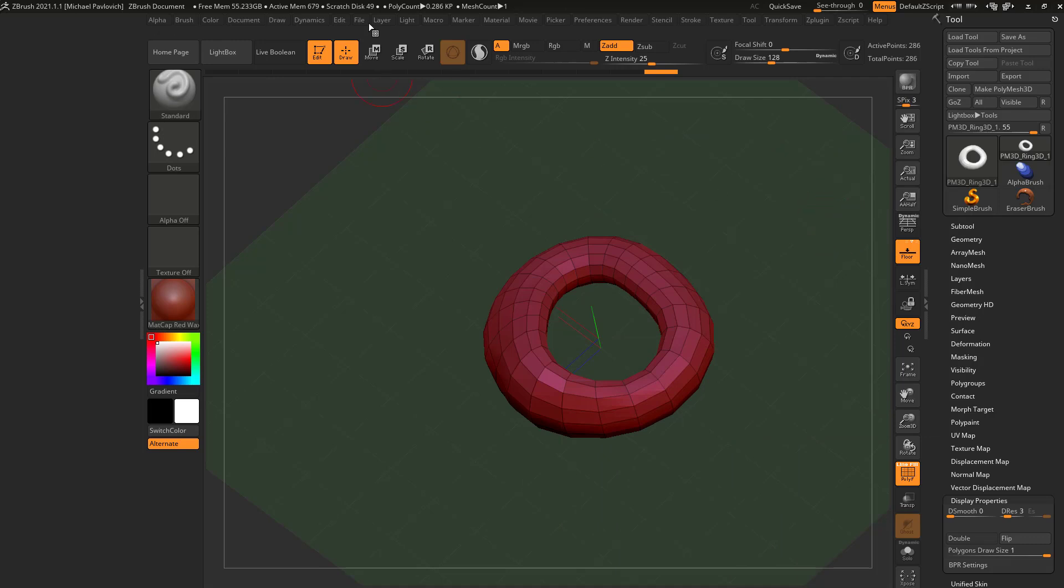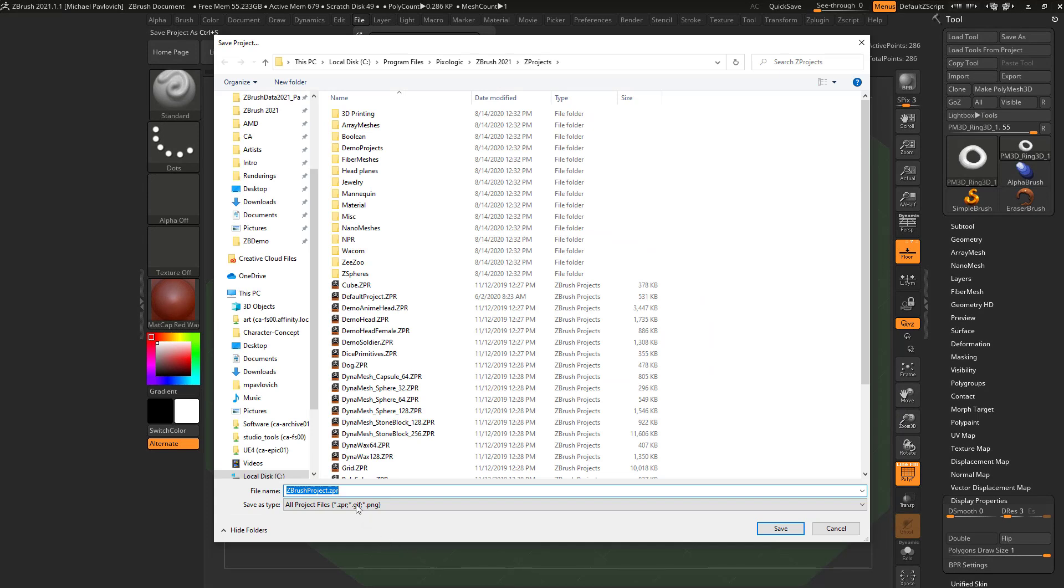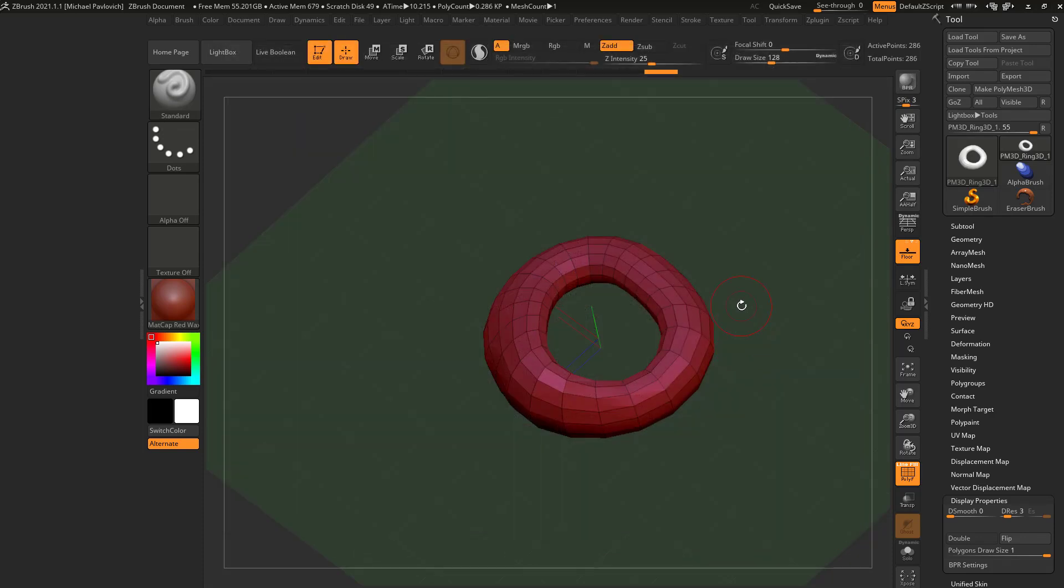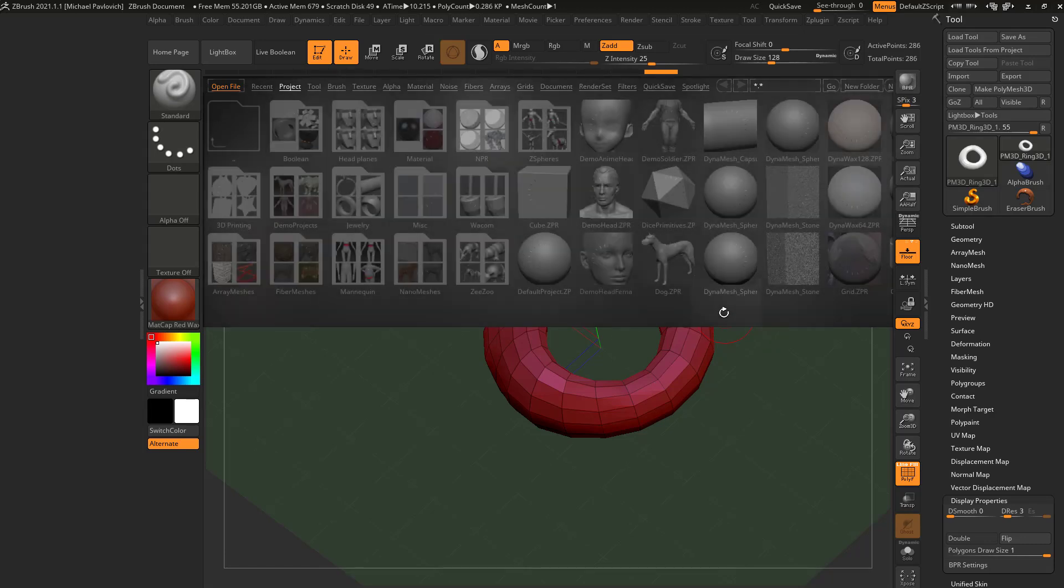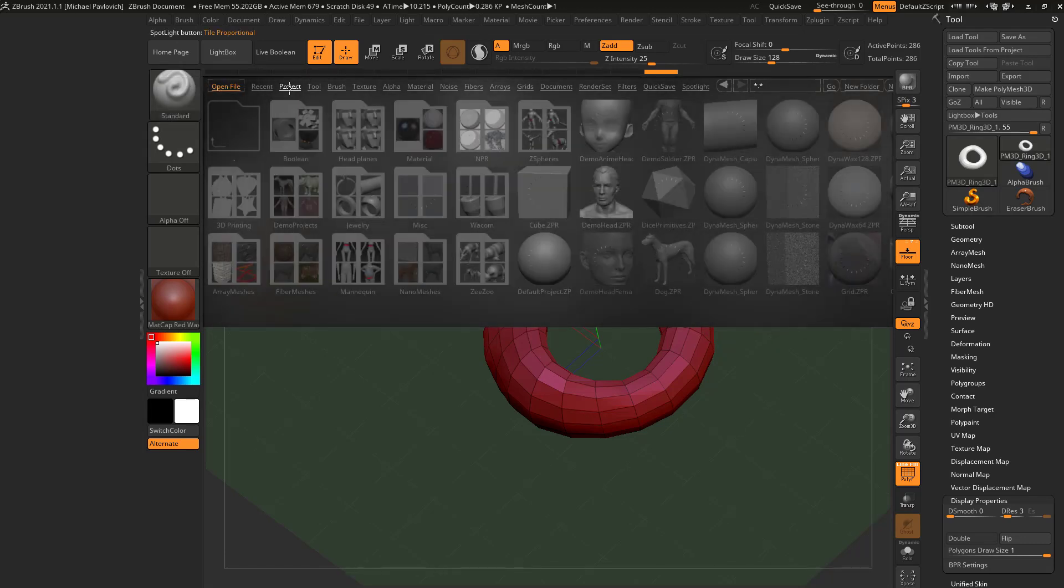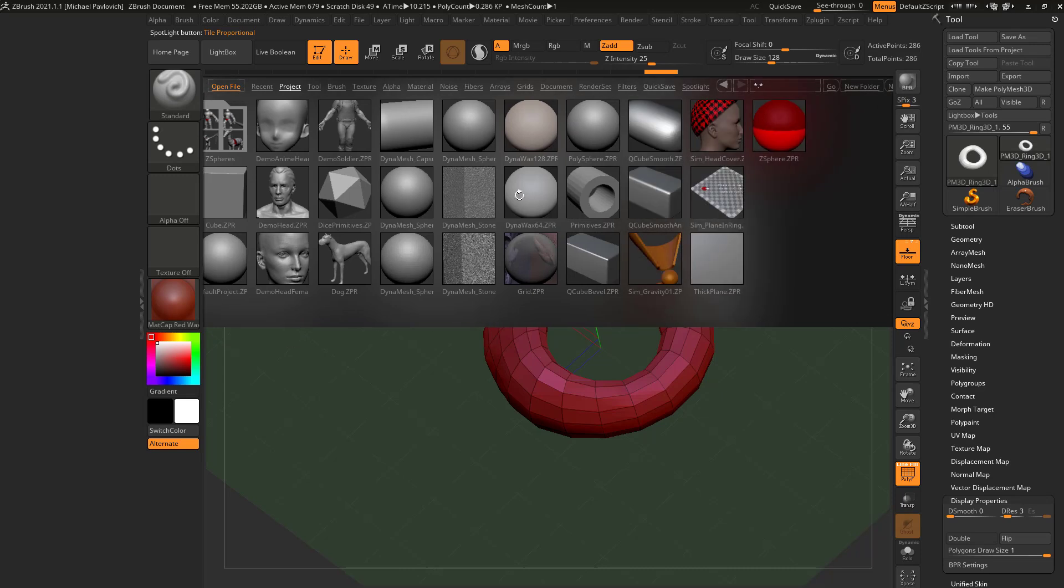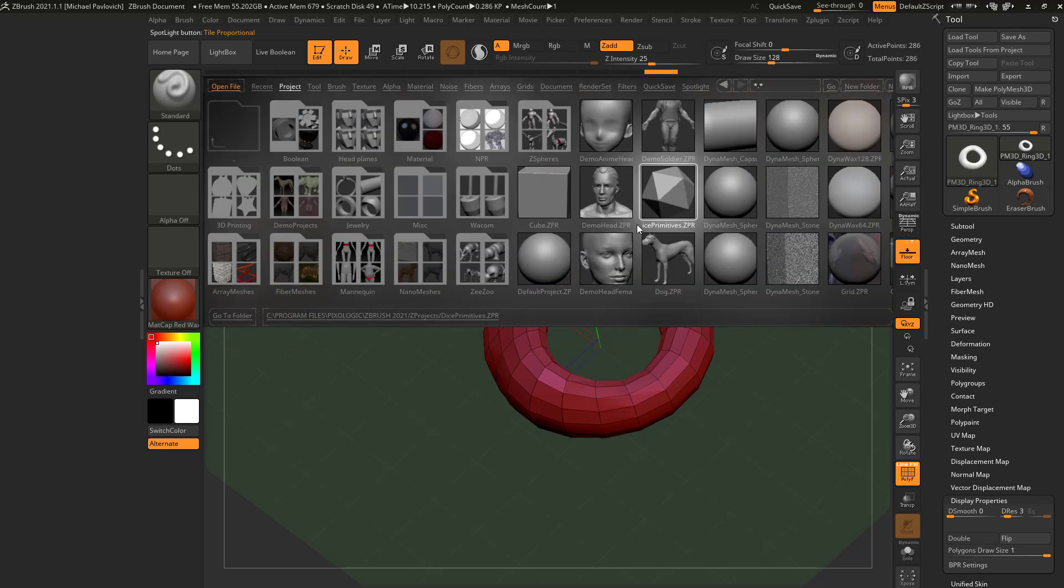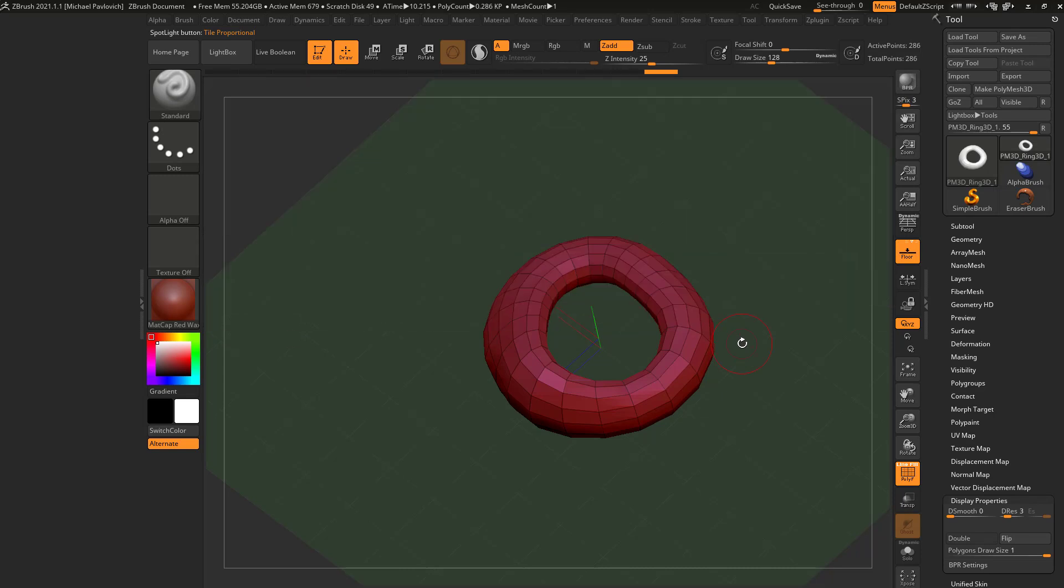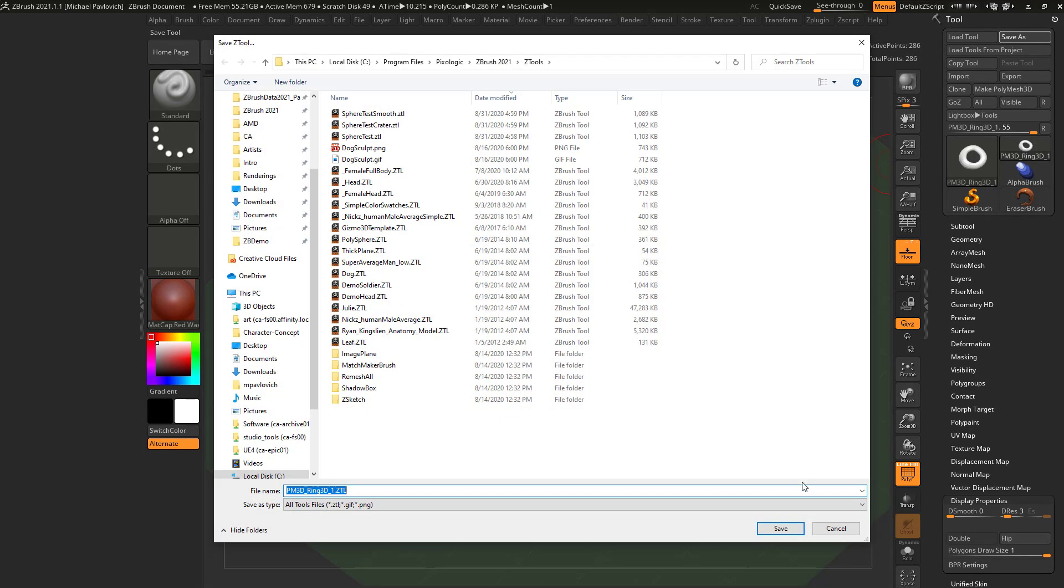The easy way is just to go up here to File, Save As. And this is going to save as a ZPR or a ZProject. And in fact, it's going to default to the Pixelogic 2021 ZProjects folder, which if we hit cancel and hit the comma key again to bring up our lightbox or click the lightbox button, you're going to see it has a project tab. And if you save it in that folder, you'll actually be able to double click it and load it up from here. Alternatively, you can go up here to Tool, Save As, and you can save as ZTool.